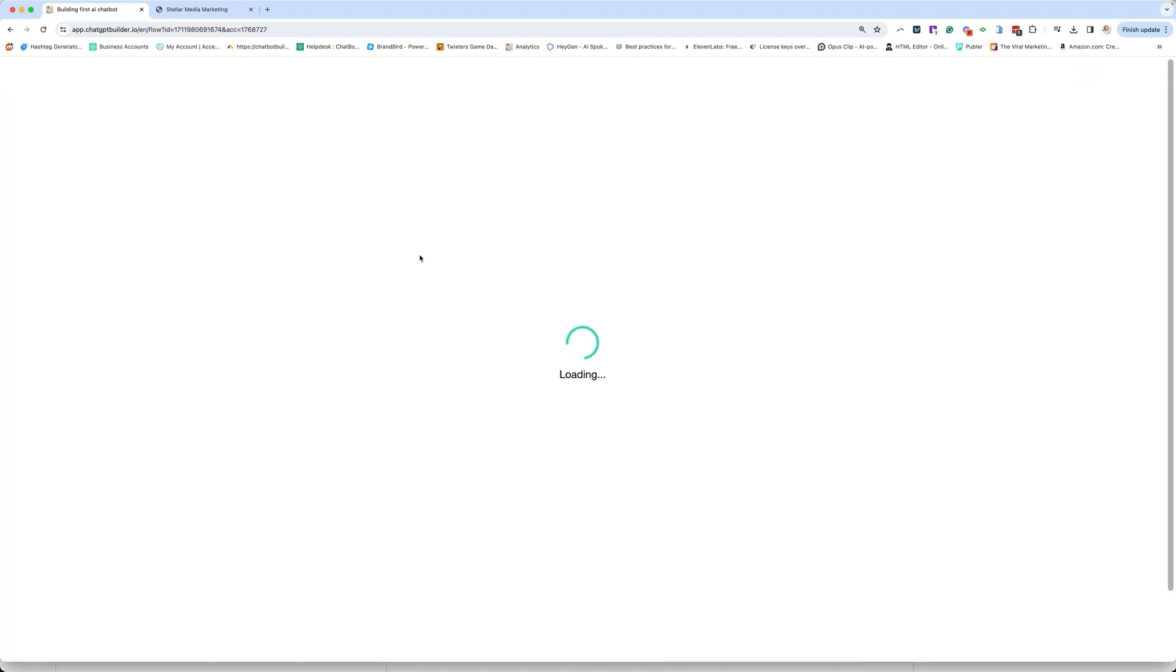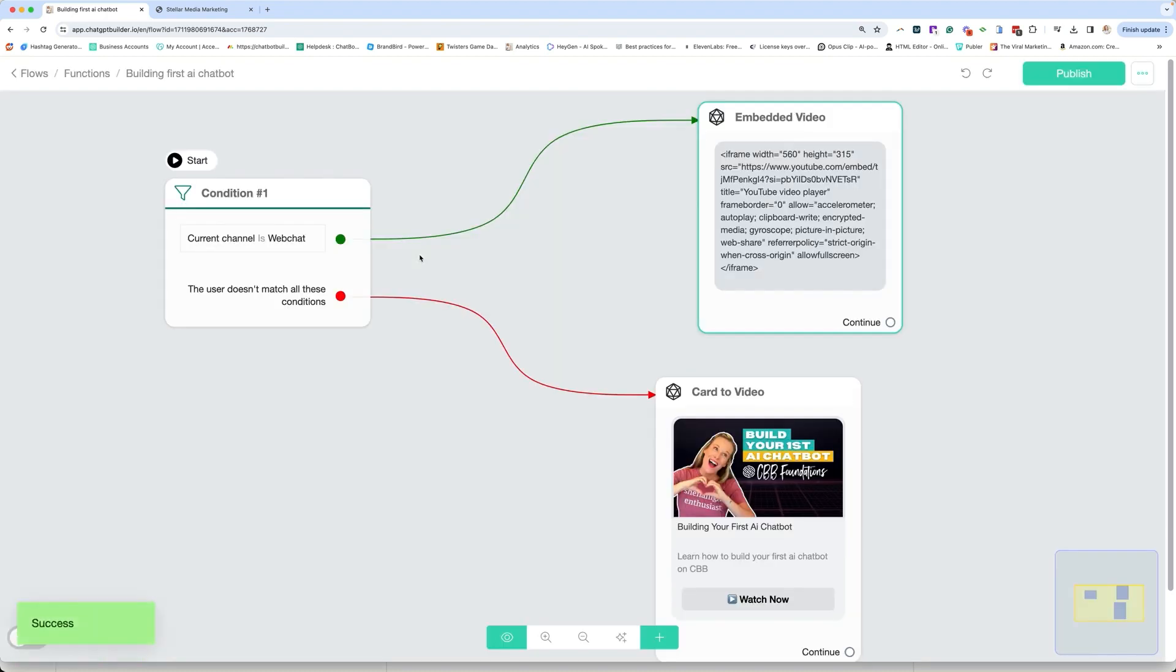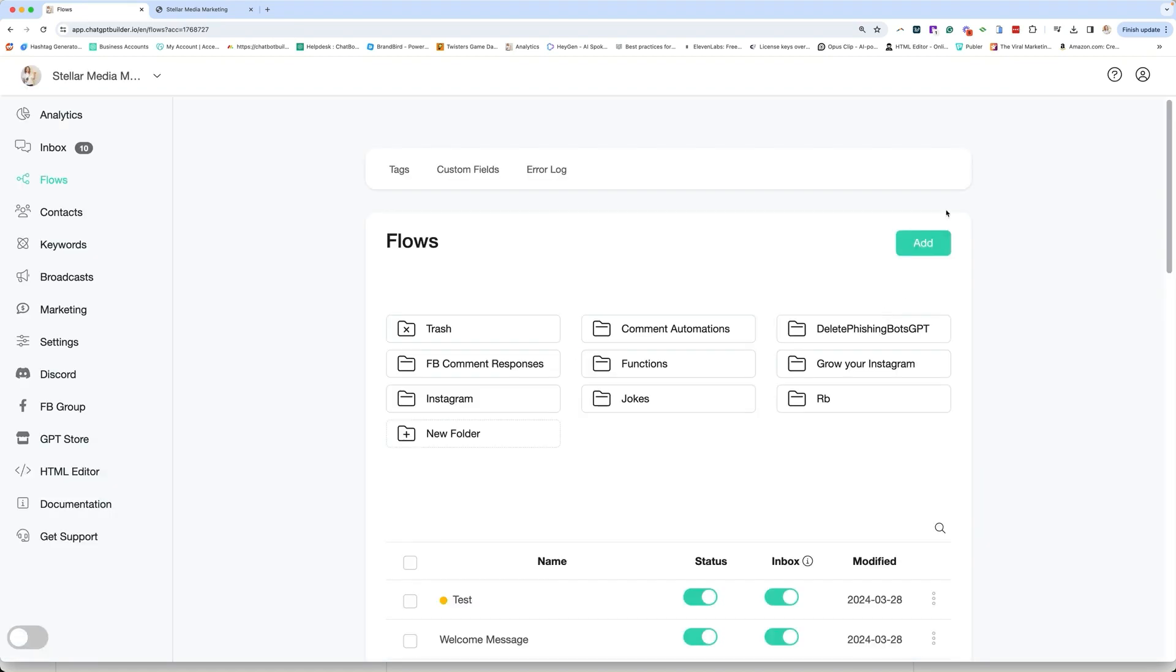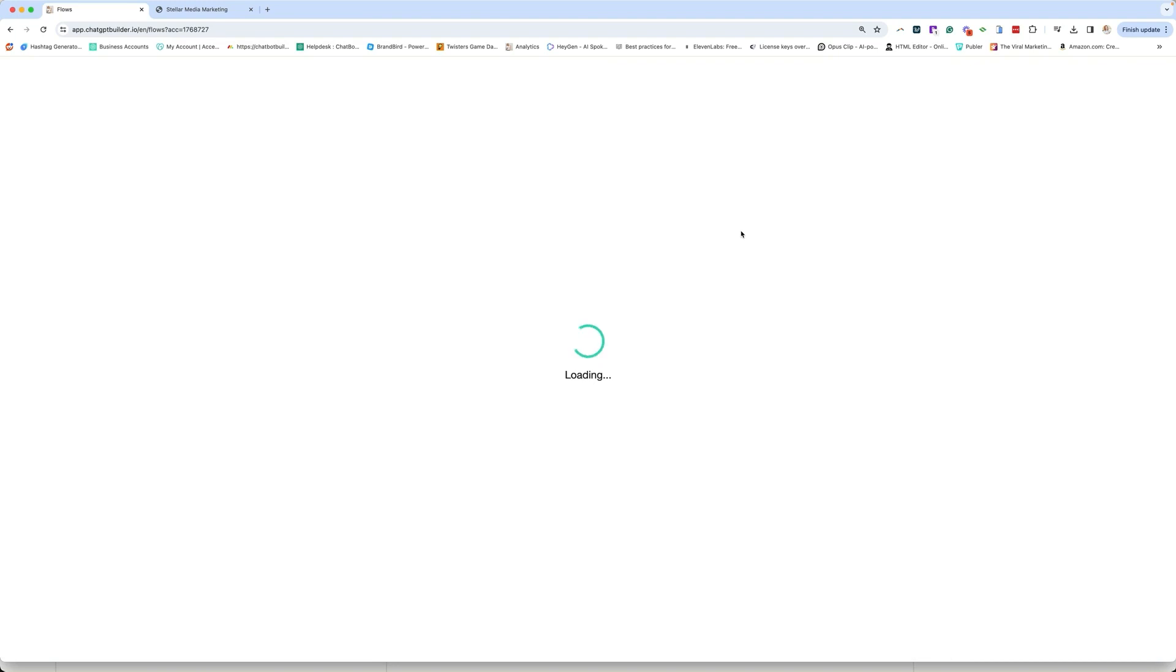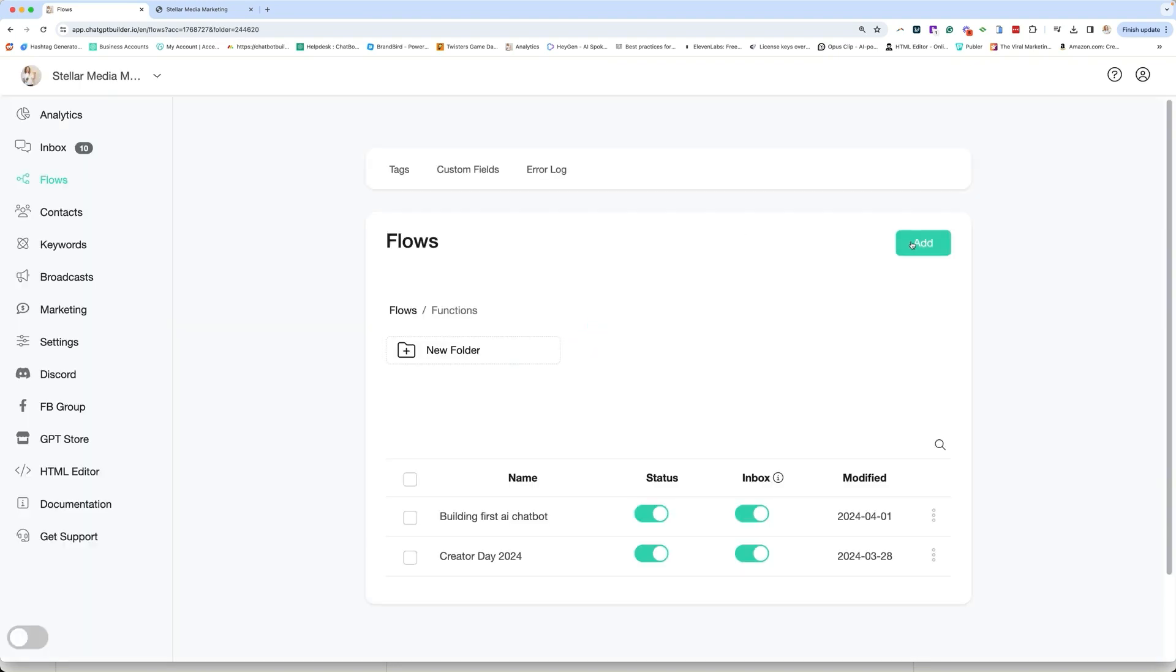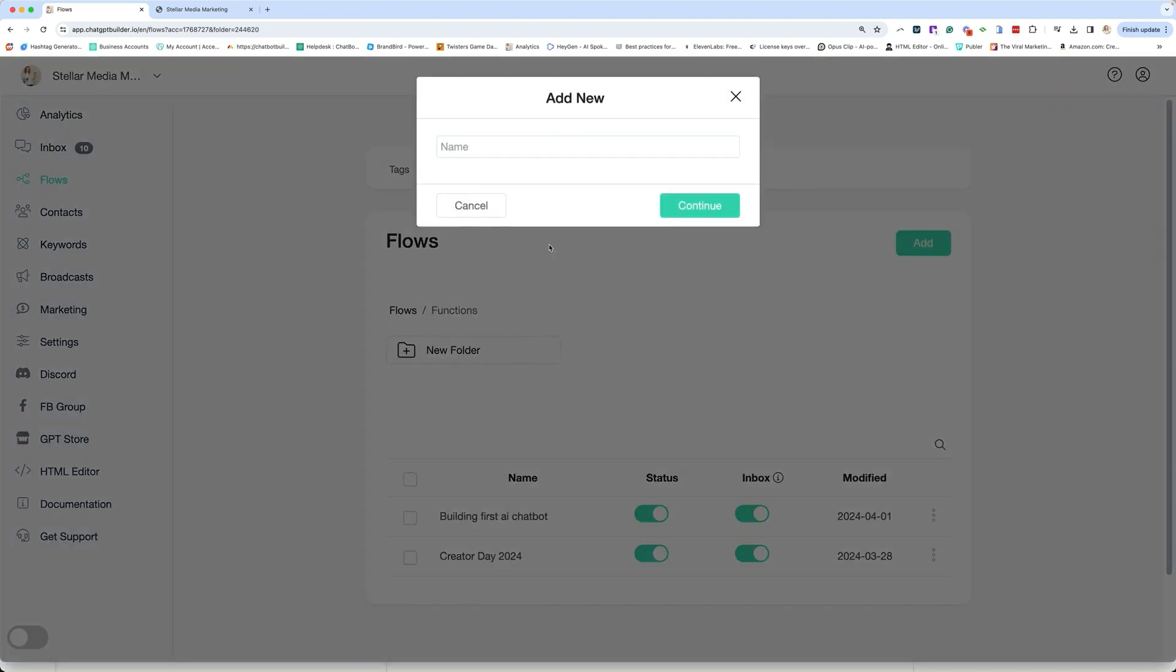Now, let me show you really quickly how I actually built this so that you know, step-by-step, but in terms of our function, this thing is live. It's actually usable at this point. If I go back to my flows and we're just going to basically recreate this so that you can see exactly how I built it, we're going to go to add. And in this case, let's do prompt engineering. And continue.